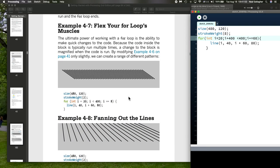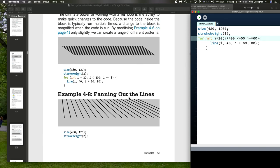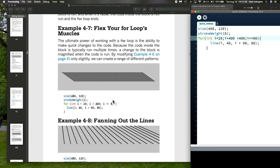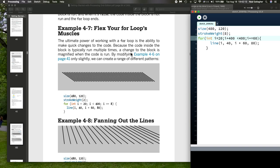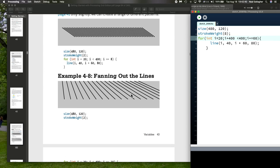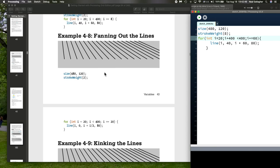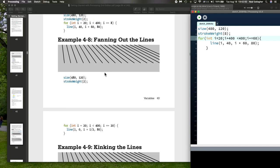Now, let me do another example right here. It's drawing these lines right here. Now, look at this. The ultimate power of working with a for loop is the ability to make quick changes to the code. Because the code inside the block is typically run multiple times. Now, I've already done this, and where I changed the plus equal to, and here, they do i plus equal 8. And when they do that, notice how many times the for loop executes and then does this graph. And so, and there's another example here, which I'll pick up in the next, in my next video.